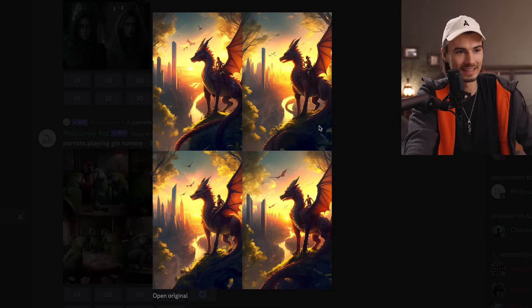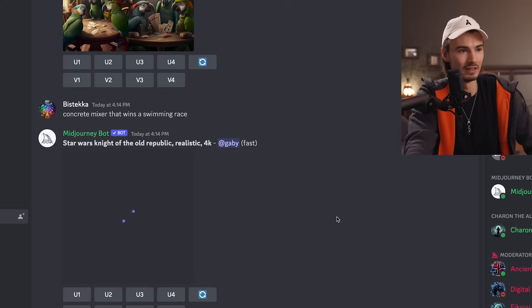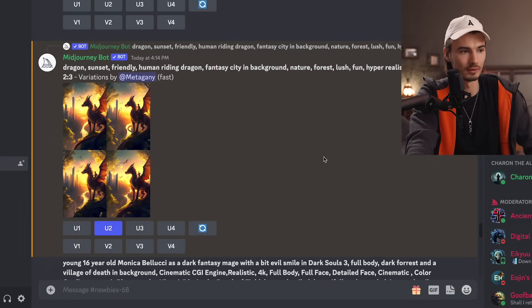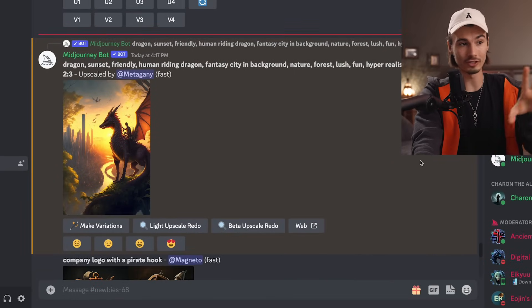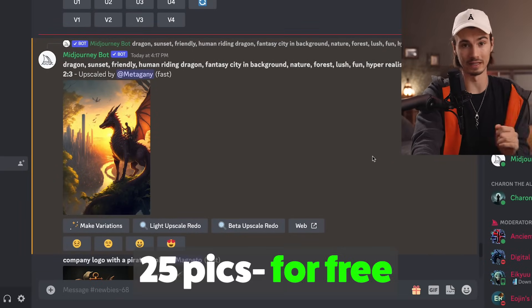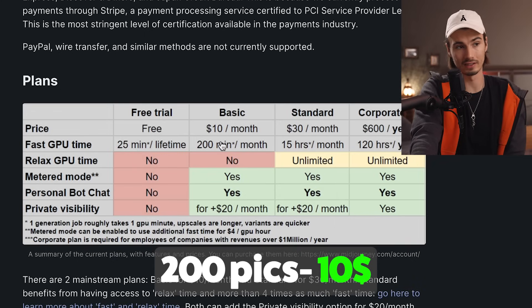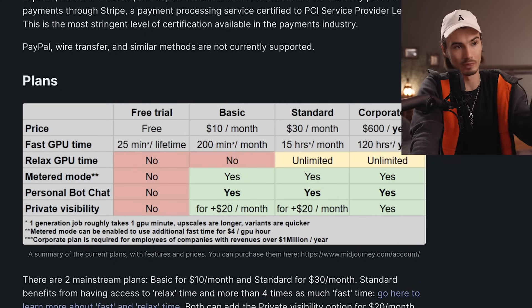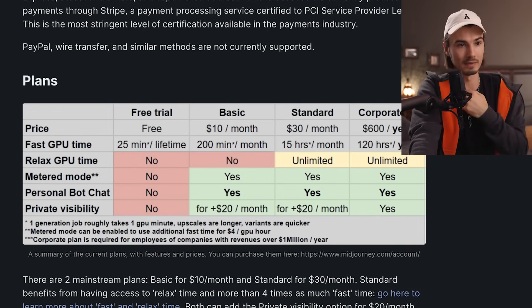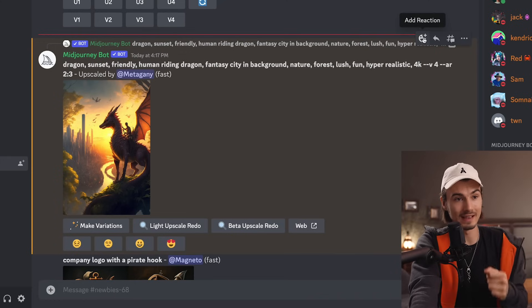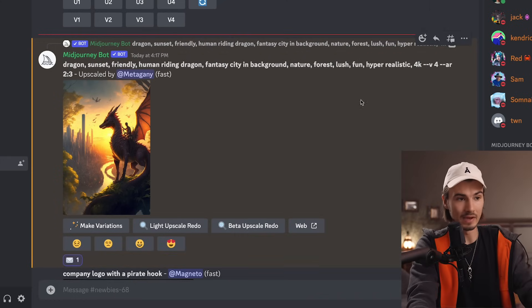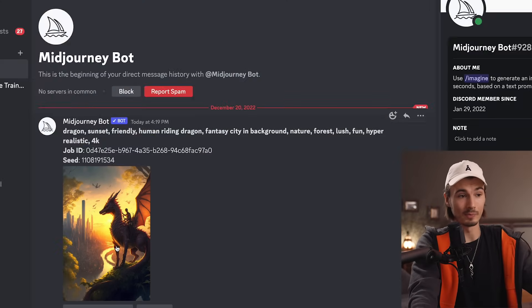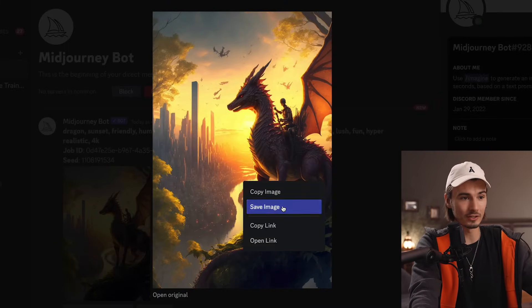Not bad — I think number two is a winner, so I'll go ahead and say upscale two. And there you go. You can generate 25 of these for free. After that, it costs $10 a month to get 200 of these, which also allows you to generate privately. If I go on this message, say add reaction and use the email emoji, the bot DMs me the full resolution picture. We just created this in just two minutes.